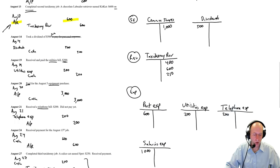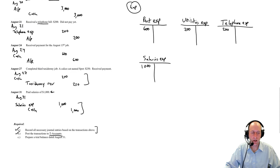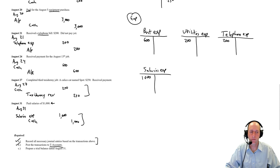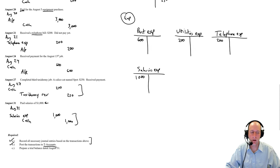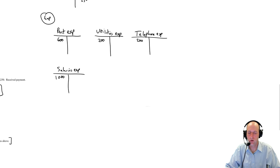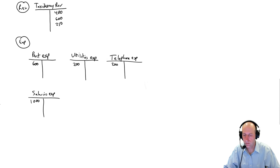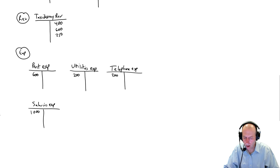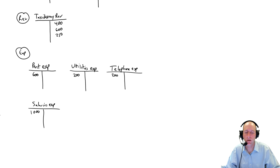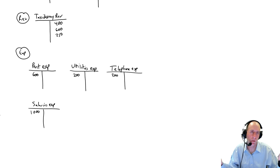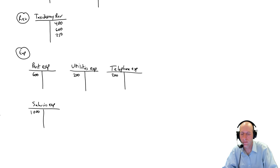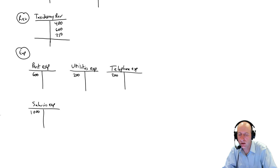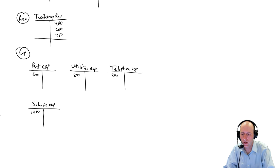Okay. So at this point, we've completed our T accounts. We just need to total them. And so how do we total them? I'm going to move this over. How do we total them? Well, if we only have one item, like salaries expense, it's already totaled. You don't need to do anything.